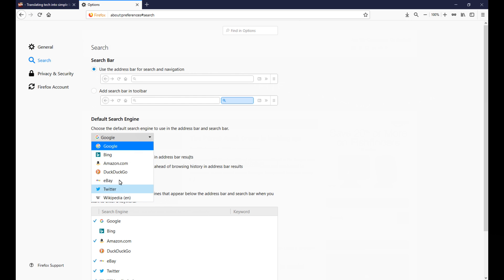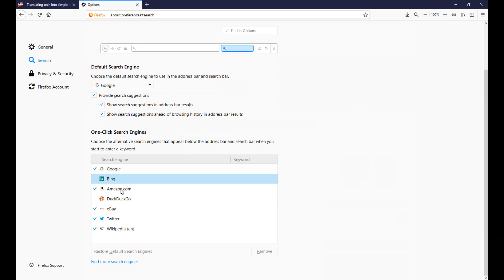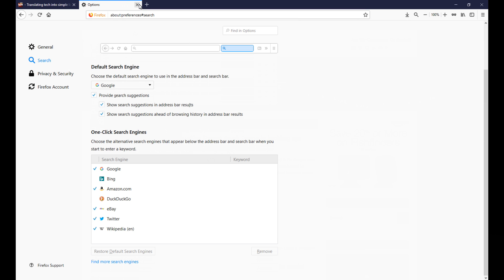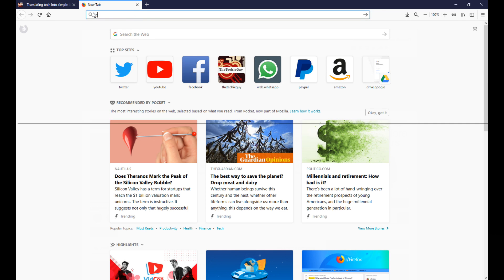Say, well I want my default to be Google for example. Now the other cool feature is something called one-click search engine. Now you can enable or disable some of these as you wish, but what it does is let me show you. Open up a new tab quickly.